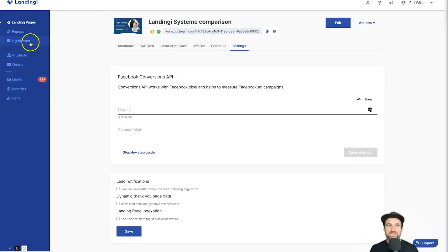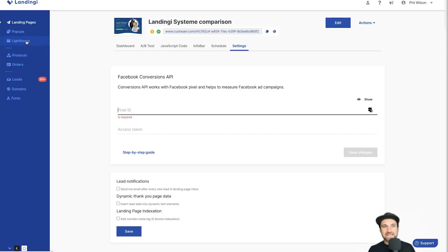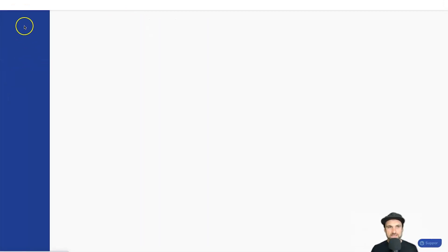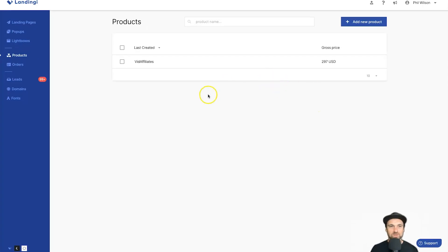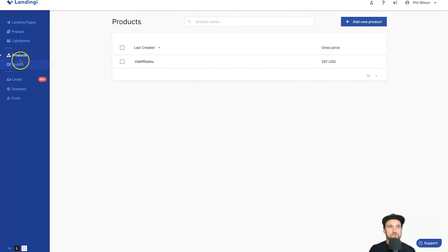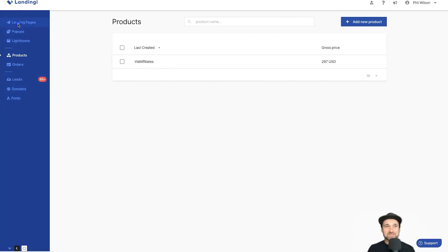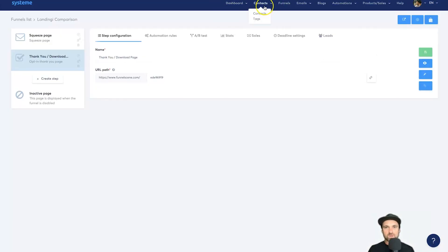Additional features inside Landingi include pop-ups and lightboxes — things that appear on a page — so you can embed a pop-up on any web builder using a code snippet that connects to Landingi. You can also sell digital products, take payment, and integrate with third-party software. There are orders, leads, domains, and fonts sections as well.